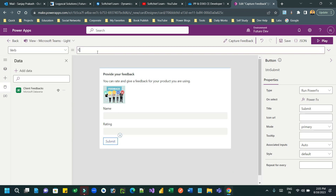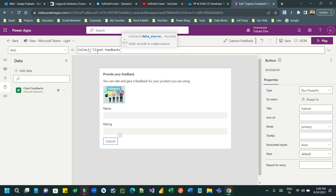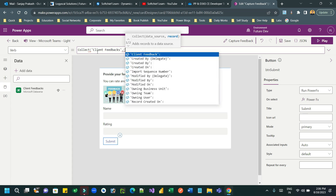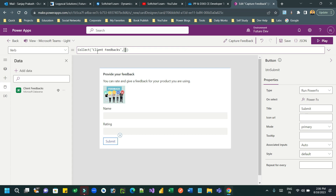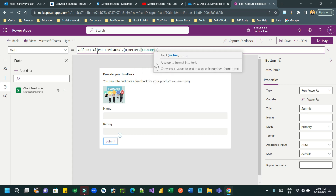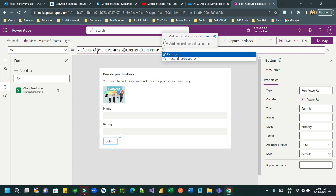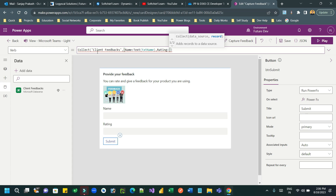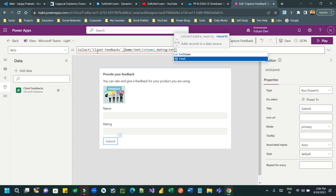On the submit button, write Power Fx to insert a record into the Dataverse Client Feedback table. Use the Collect function and pass the data source 'Client Feedback', then pass the fields and values in a record format. For the name field, assign 'txt_name' and wrap it with the Text() function to convert the value to text, otherwise it will show an error.